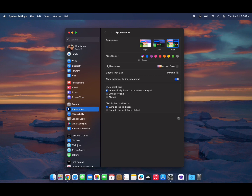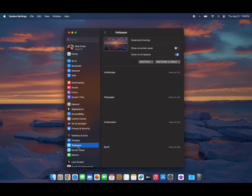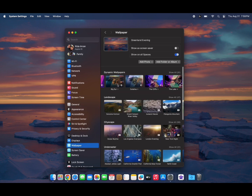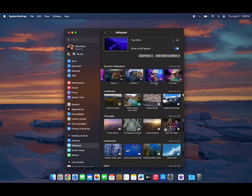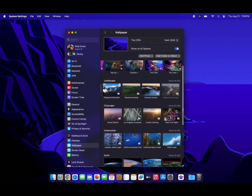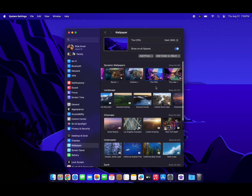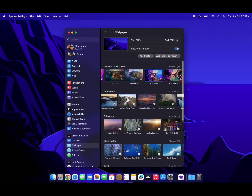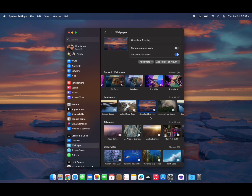In System Settings, go to the wallpaper section and it will show you the newest collection of aerial wallpapers of landscapes, cities, earth, and underwater.